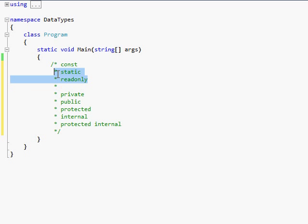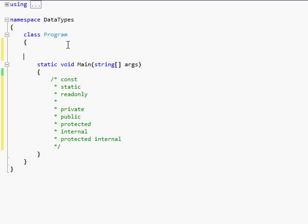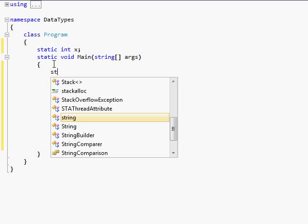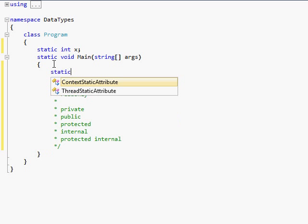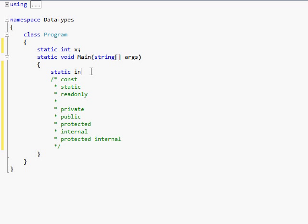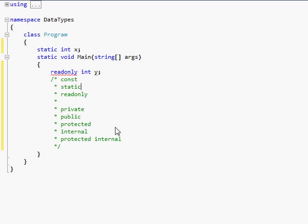Now, static and read-only variables can't be declared inside of a method like the main method. It has to be declared out here. So if I did static int x, that works. But if I come in here and do static int y, it says I can't do that because I can't declare a variable static in a method. And the same thing goes with read-only. It doesn't work.